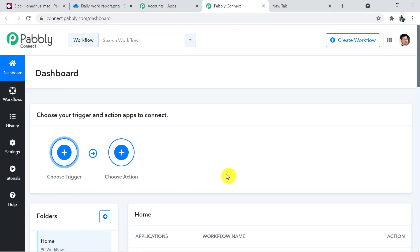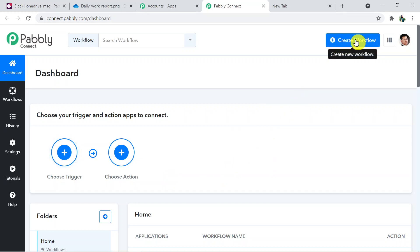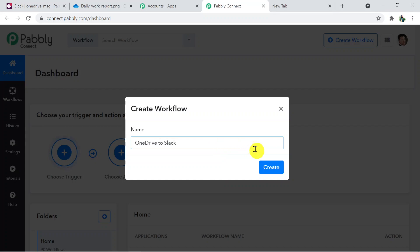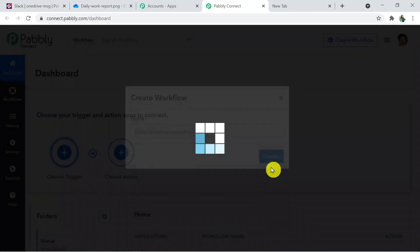This is the dashboard of Pabbly Connect. Here you have to create a workflow using the 'Create Workflow' button. Click on it and name your workflow — I'm naming it 'OneDrive to Slack'. Now click on Create.